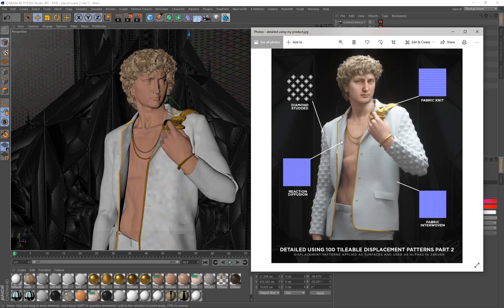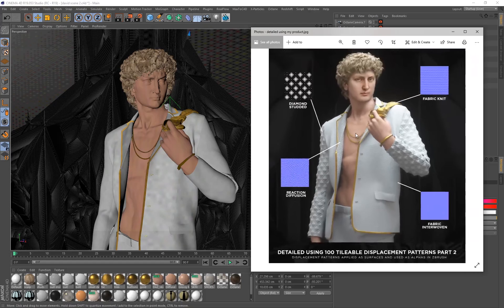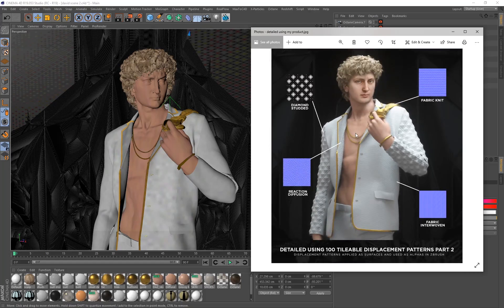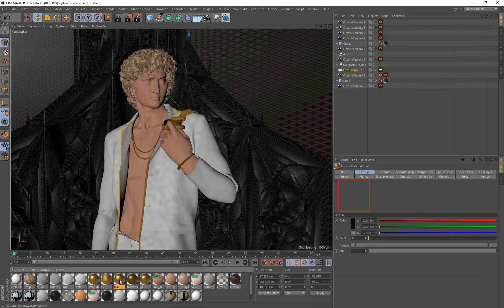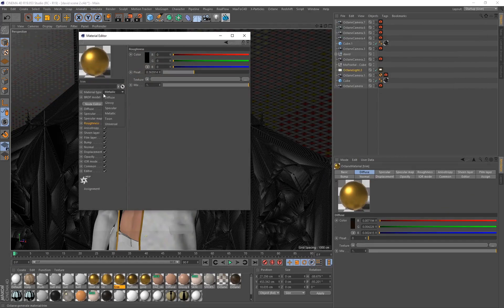The tileable materials are my go-to especially for patterns on clothing or geometry - they really come in handy. For the gold pieces on the character, it's called Trim - just a regular metallic material type with some roughness applied, which gives the final aesthetic.